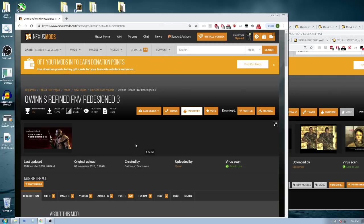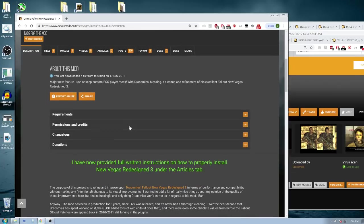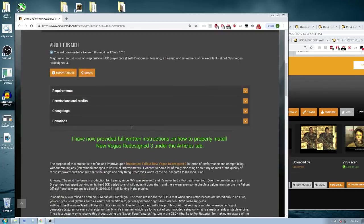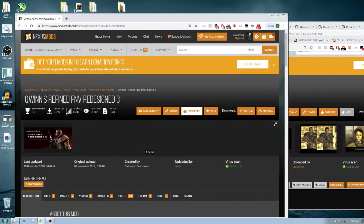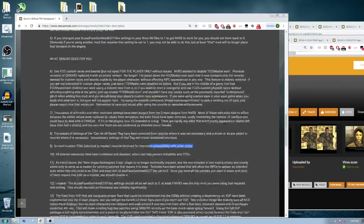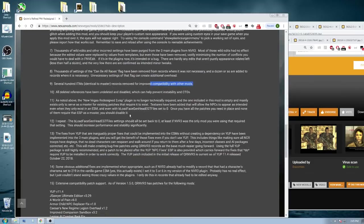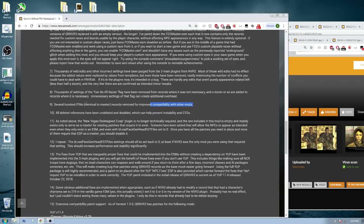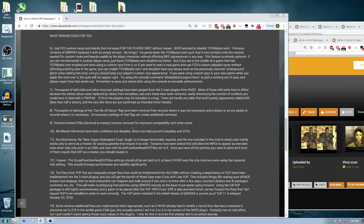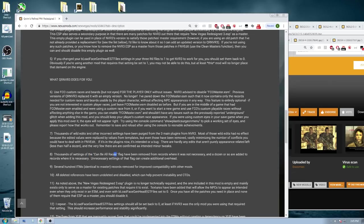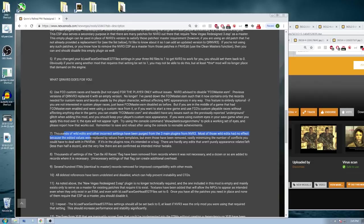So let's start with the beginning here. If you have New Vegas Redesign 3, I would strongly recommend the mod Quinn's Redefined FNV Redesign 3. So what he does, he fixes all the programming in this game. Several hundred ITMs, the identical to master records, they've been removed. Deleted references are undeleted and disabled. Thousands of settings of the can-be-all-races flag have been removed. Thousands of wild edits and incorrect settings have been purged from the three main plugins for New Vegas Redesign 3.